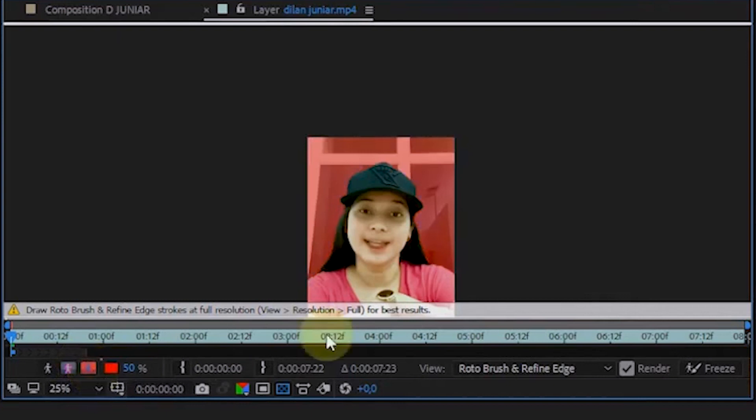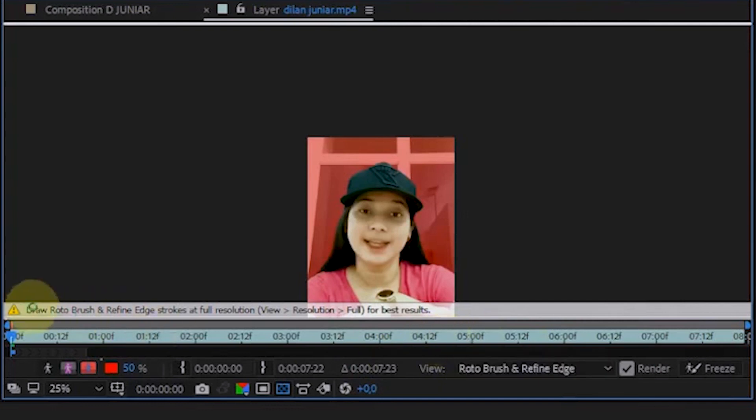In toggle alpha overlay, we can see which areas have been selected. Here, there's a warning telling me that I'm not using it in full resolution mode.